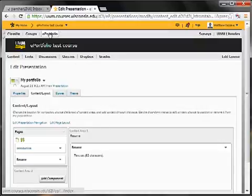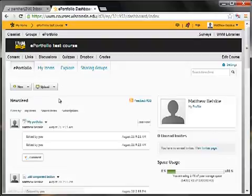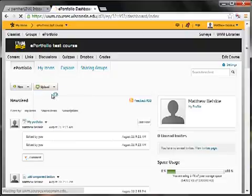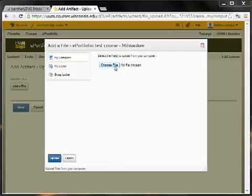To begin, go ahead and click ePortfolio to get back to this home screen. And on this home screen, you're going to see an upload button. Go ahead and click that and then click file from computer. Here it's going to ask you to choose a file to upload.